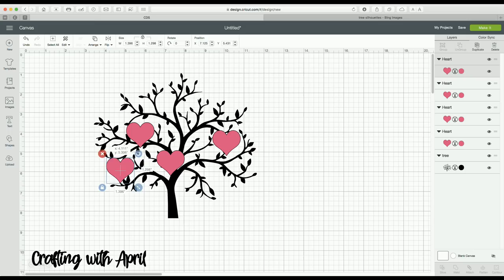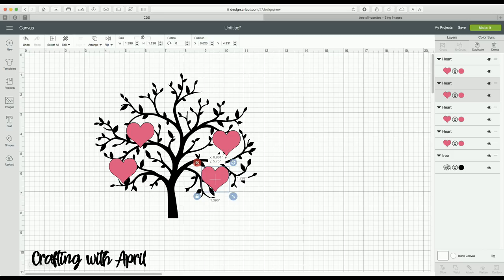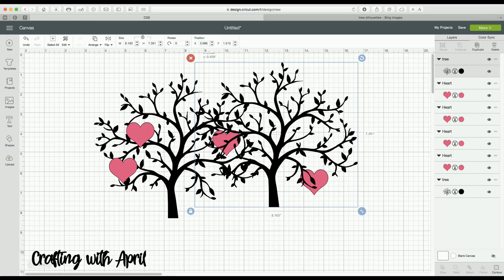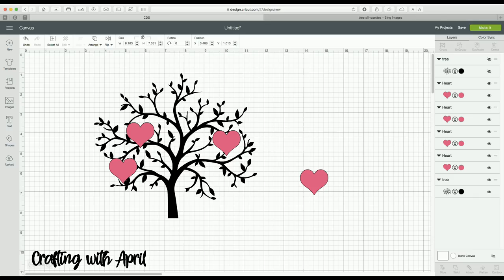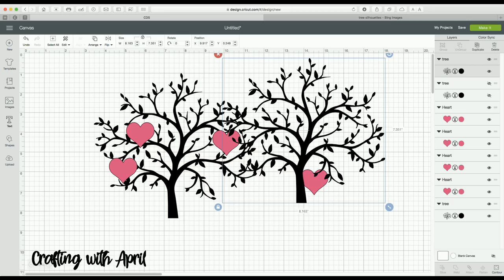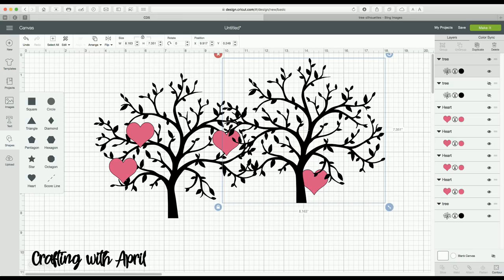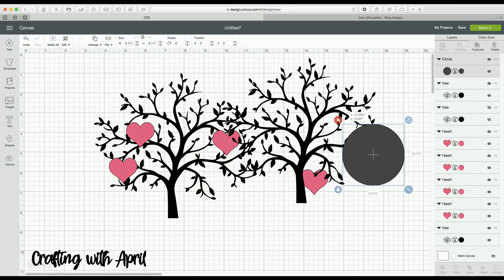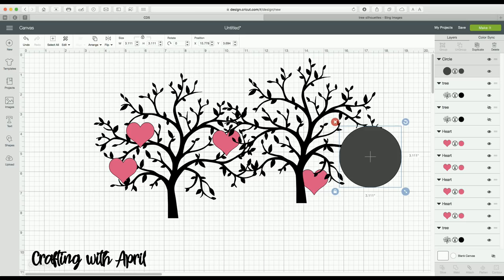I am going to duplicate the heart and hide one so I have an extra. I'll duplicate it again. Then I am going to take a circle — I know it looks crazy, but you can do this in just a few minutes. I am going to duplicate that and get myself a lower branch off of this. I am going to select that circle.